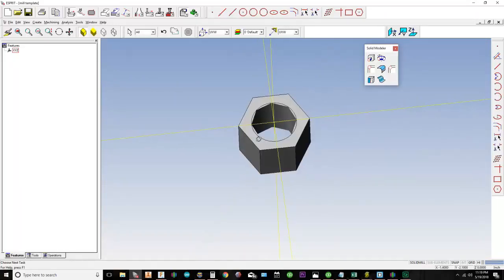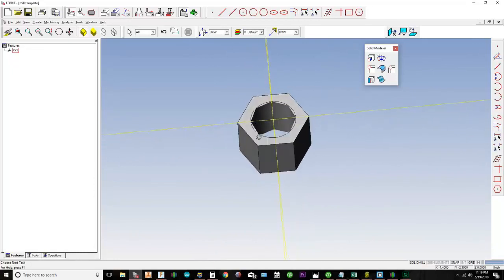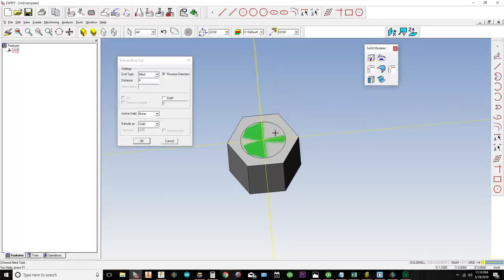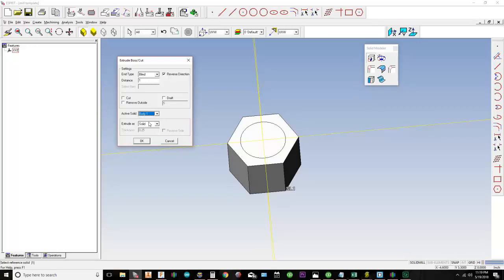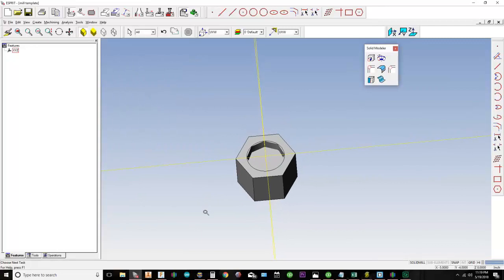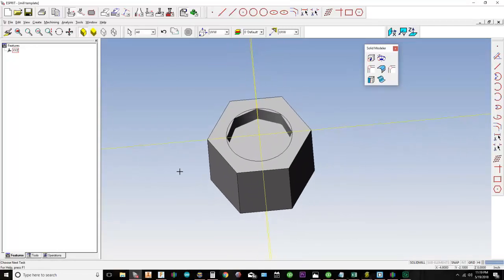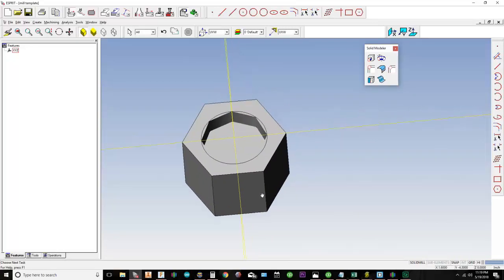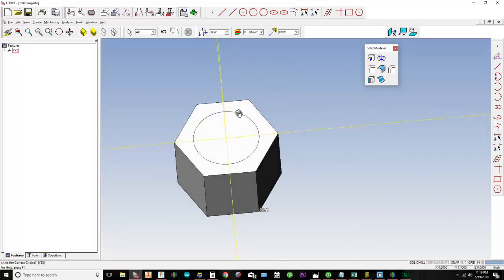I'll click Cut and hit OK — it cuts through whatever distance I set. In this case I had it going all the way through. Now say I only want to cut one inch down. I set the distance to one, but Cut still isn't available because I haven't selected the Active Solid. I go to Active Solid, click Body 1, choose Cut, and hit OK — it now cuts one inch deep.